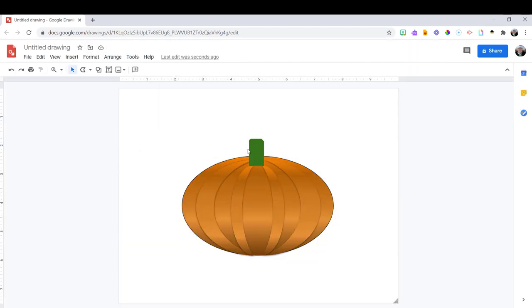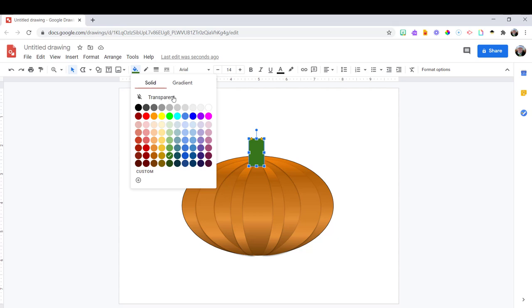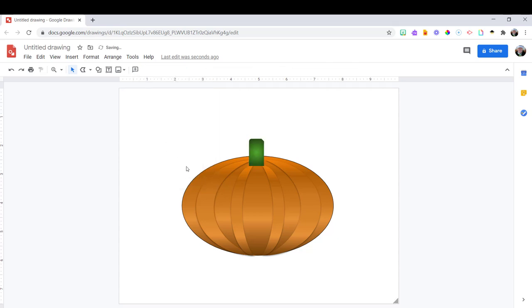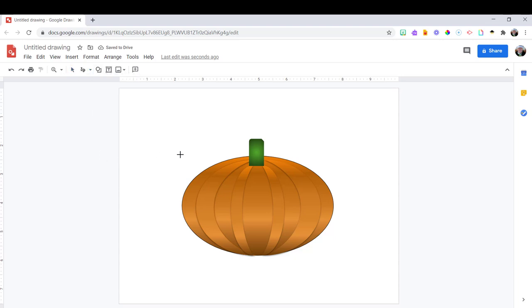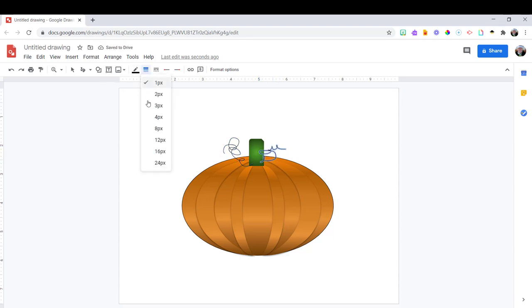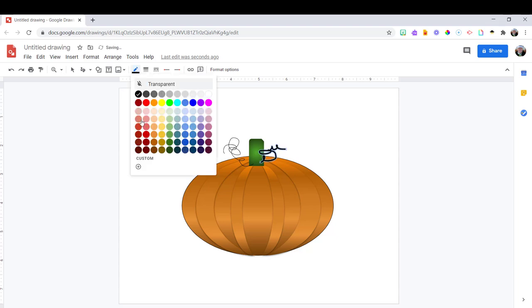Now I want to add some tendrils to my pumpkin. So for this, I'm going to use the line tool and scribble. And just scribble out some little tendrils for my pumpkin. Now, the first one, you can see the line is very thin. So you can adjust that by choosing the thickness there and make it thicker.